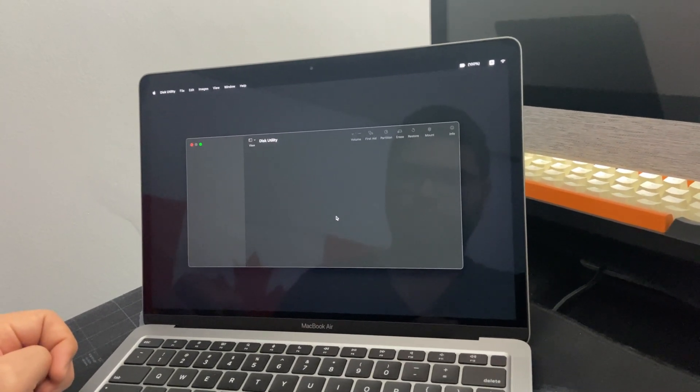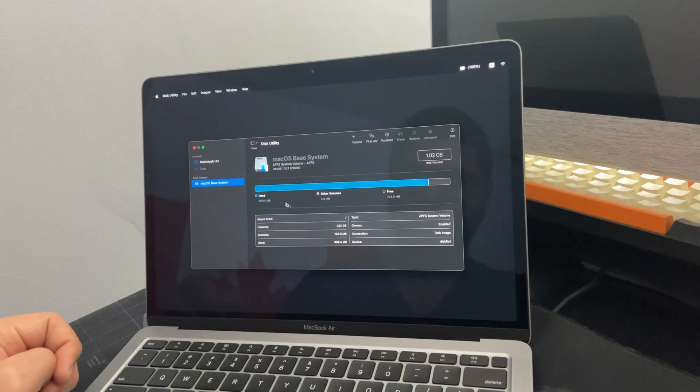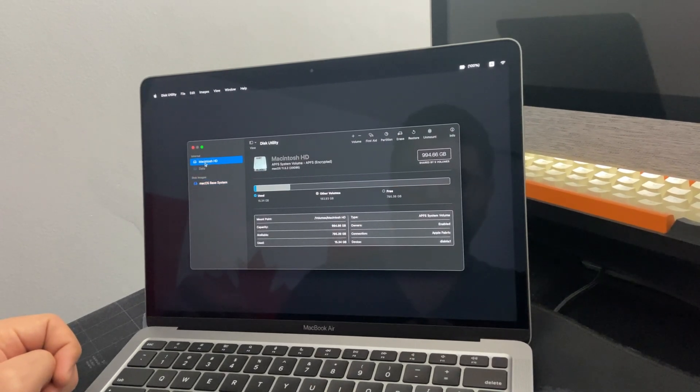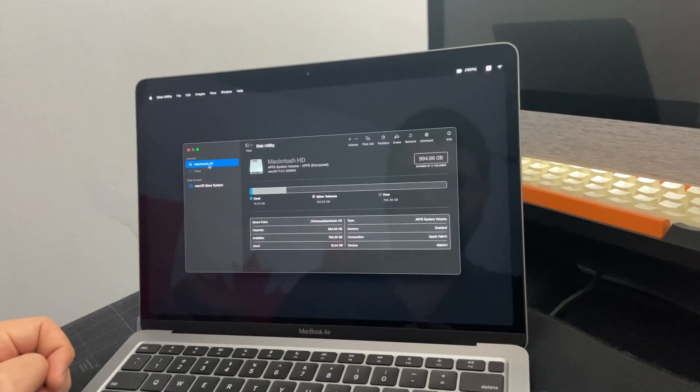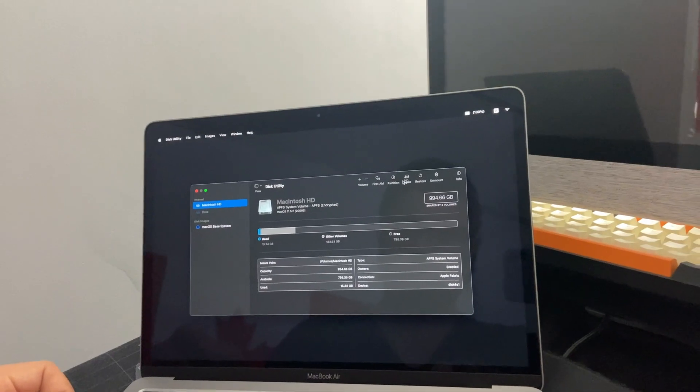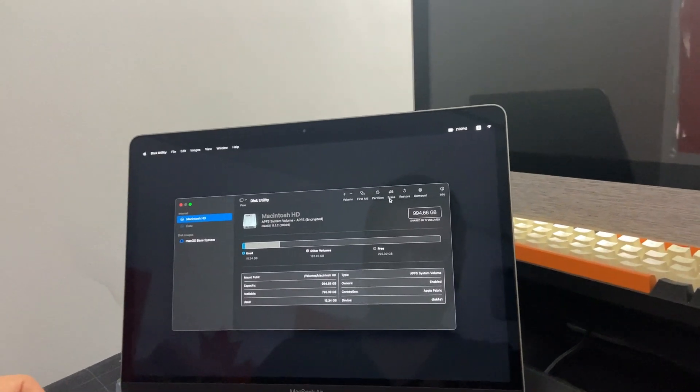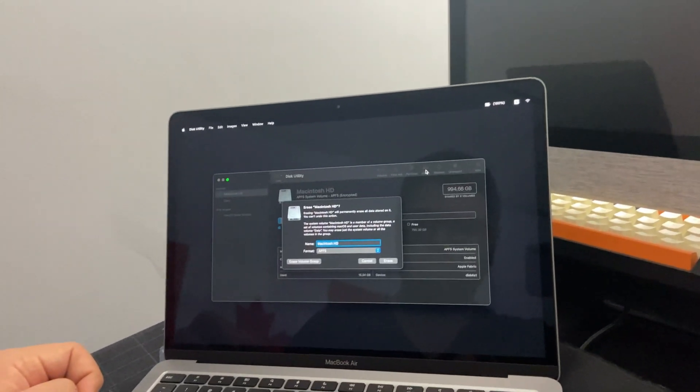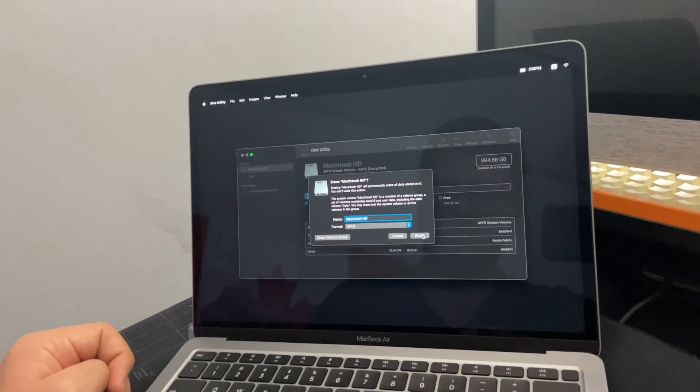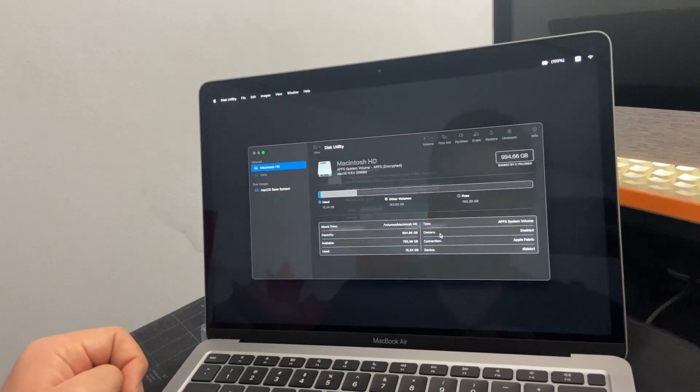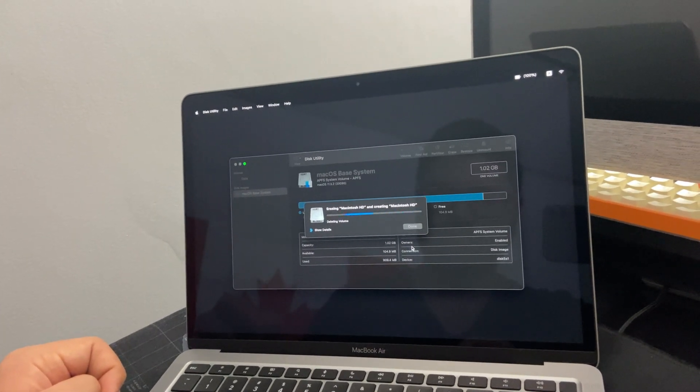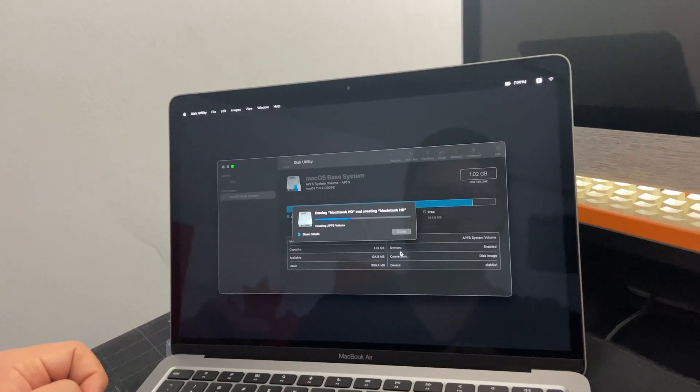And then you go to Macintosh HD and then you select erase here. That will be automatically populated, you just need to erase. You wait until this is done.